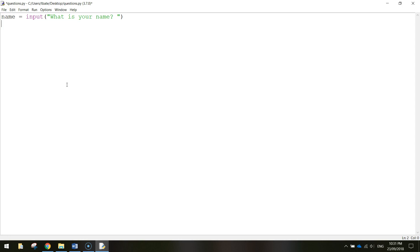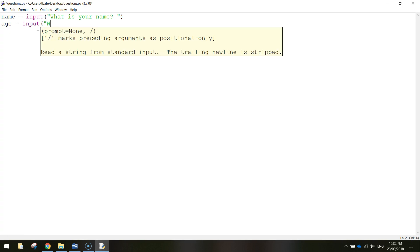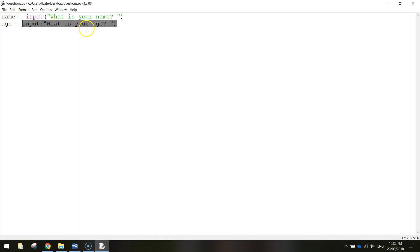Save that and move on to the next question: how old the user is. I'll make another variable called `age` — you can name variables whatever you want, but I'll keep them relative to the question being asked. So `age = input('What is your age? ')` — put a space after the question mark, close the quotation marks and bracket. Whatever age the user types in will be stored in the `age` variable.